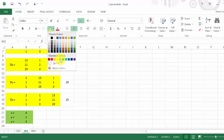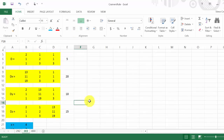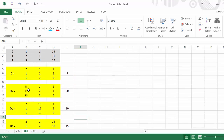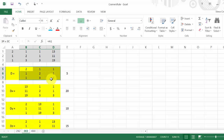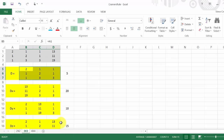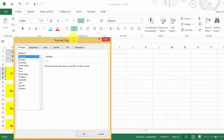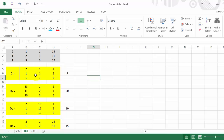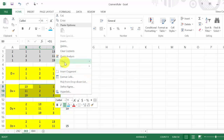I'll color the solution cells a different color. If you want to add borders to represent the determinant notation — straight lines on either side — highlight the matrix, right-click, hit Format Cells, go to Border, add lines on the left and right sides, and hit OK. You can see it puts the lines there, and you can do that for each one.